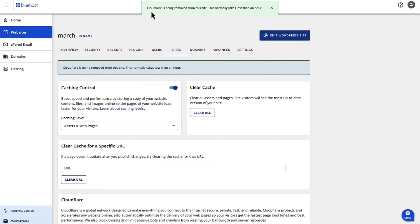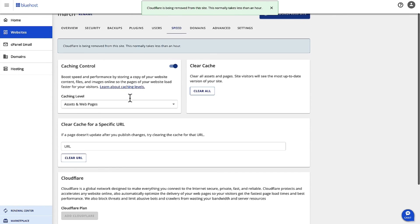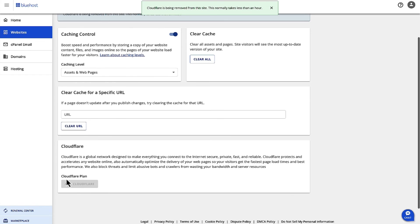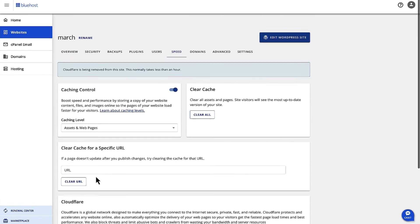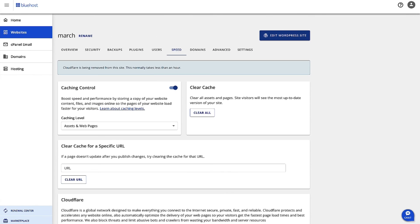As you can see, it says that CloudFlare is being removed. It takes about an hour, and then when you come back here, you'll have the option to add CloudFlare. It will be removed from this particular site. Thank you.